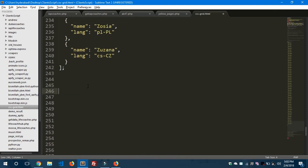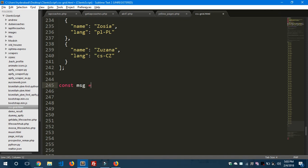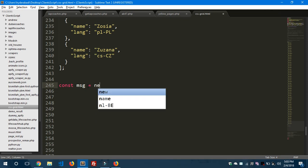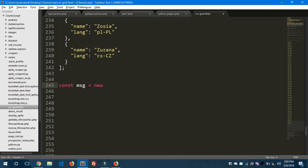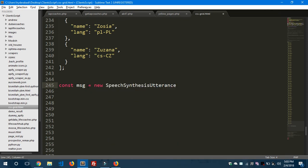So we'll start writing the code for the actual text-to-speech conversion in JavaScript inside the browser. Let's get started, it's time for fun. Let's say const message equals new SpeechSynthesisUtterance.